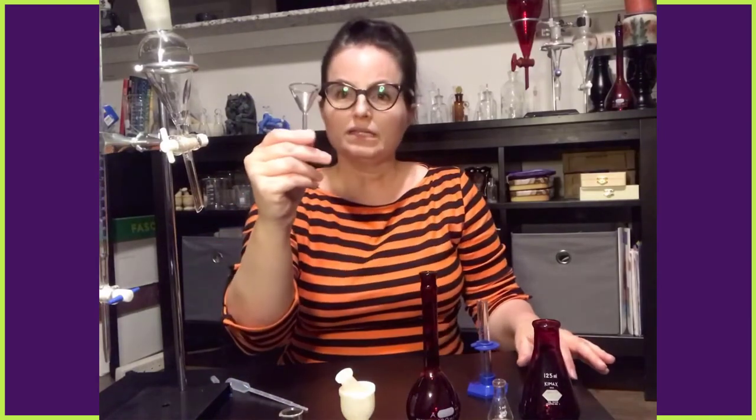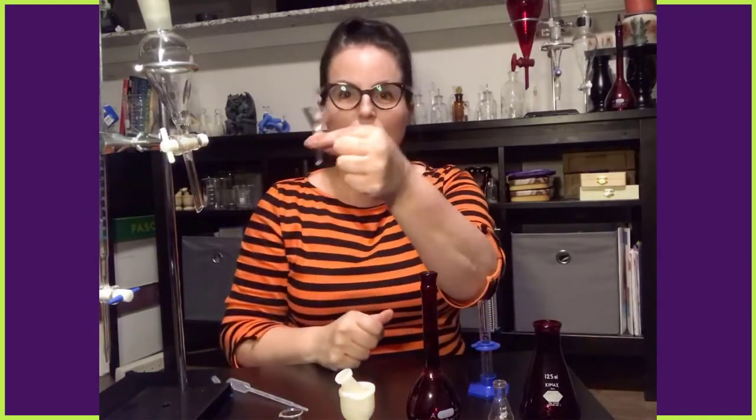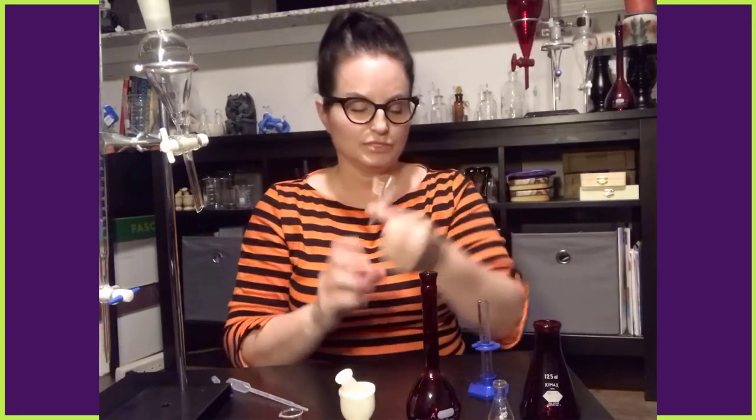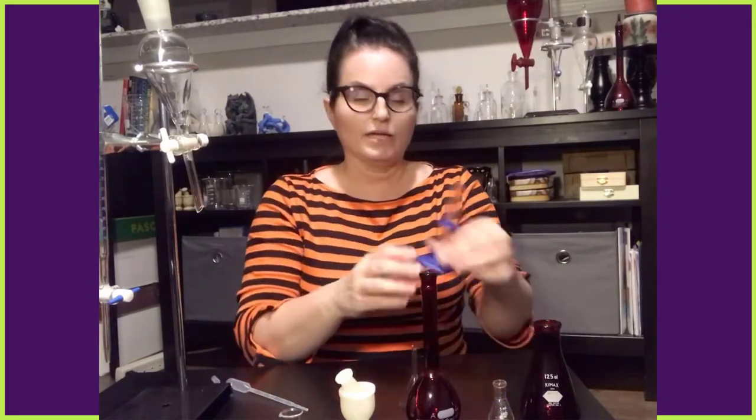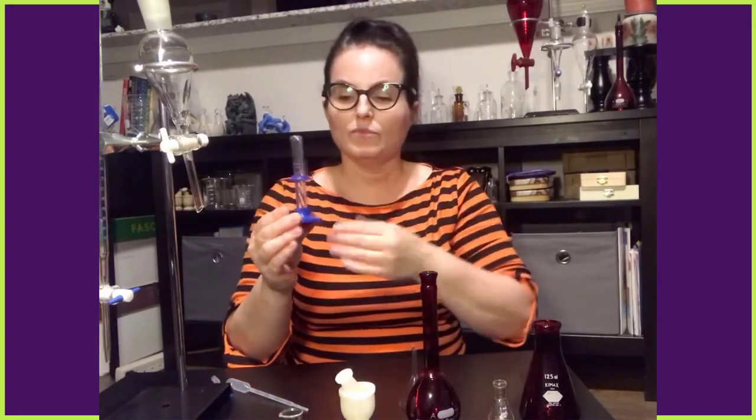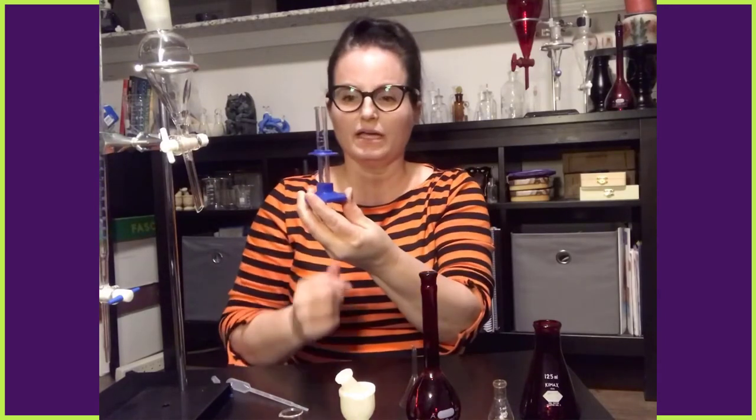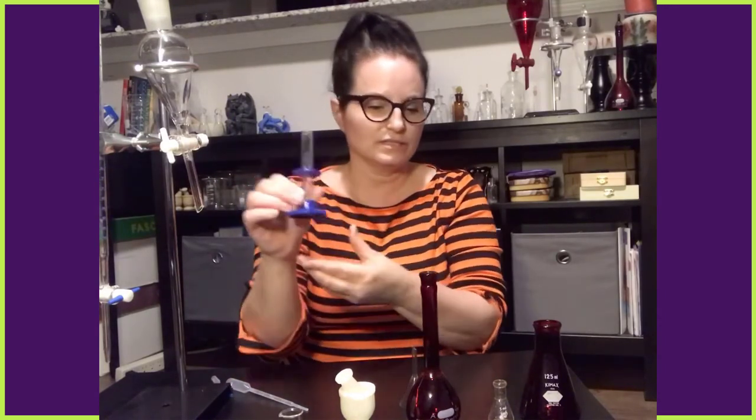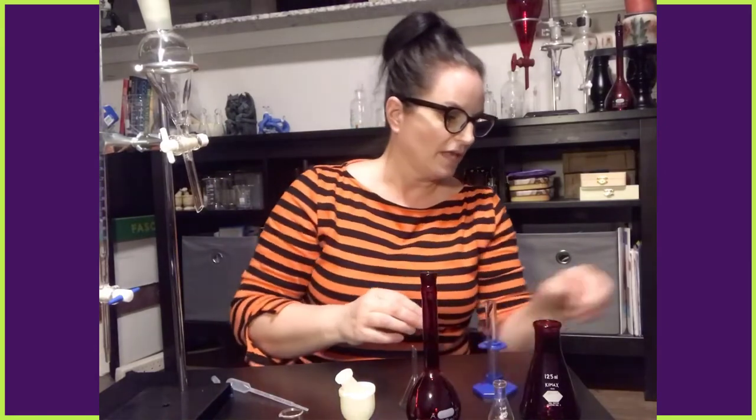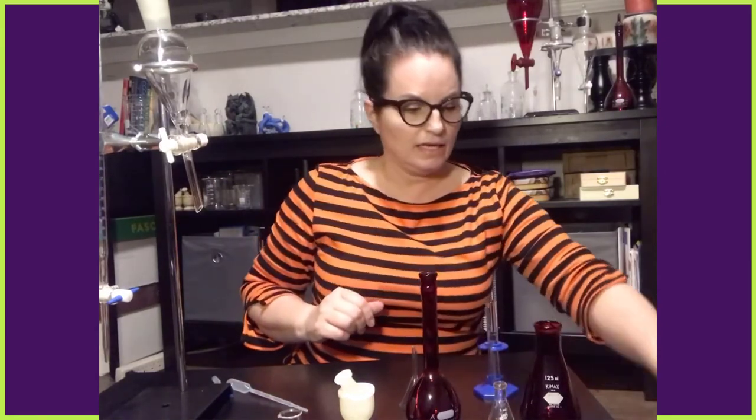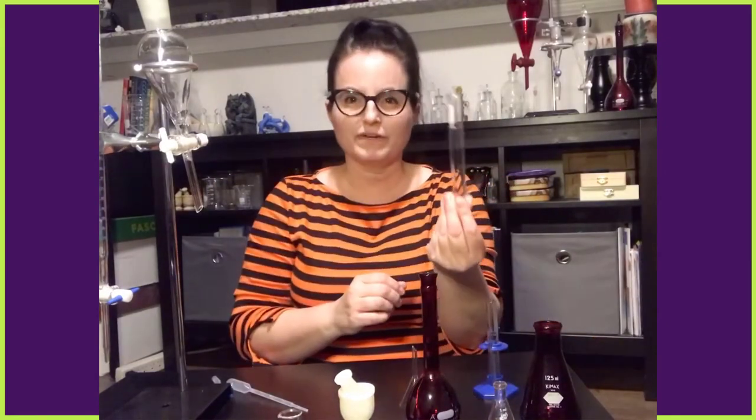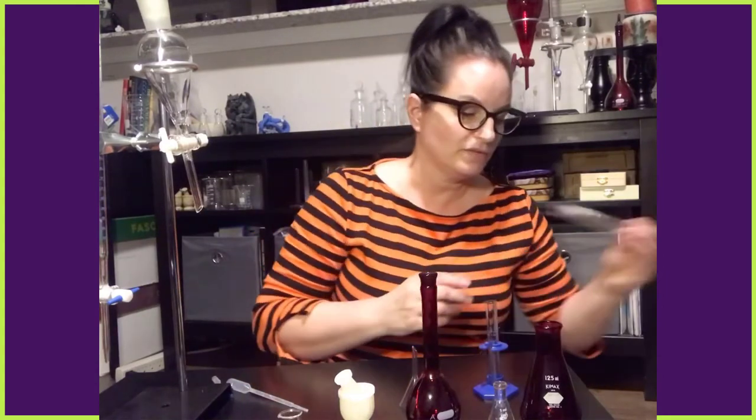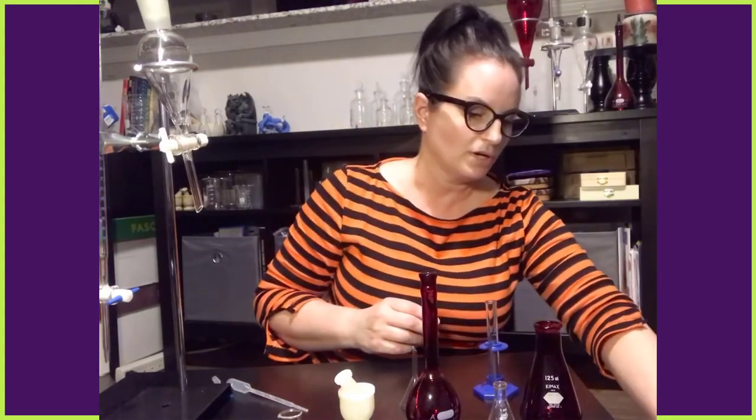You know what a funnel is? We used funnels outside of chemistry before. Graduated cylinders. Once again, you are very used to seeing graduated cylinders. That's not something strange to you.